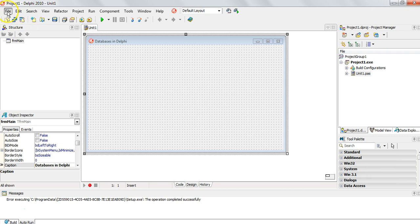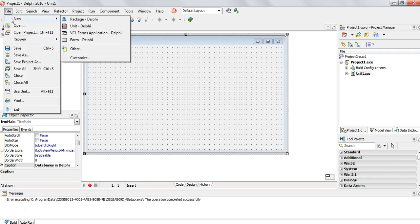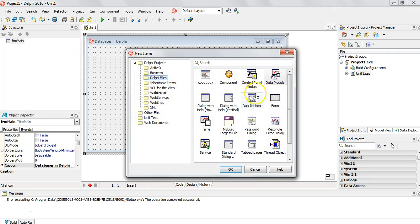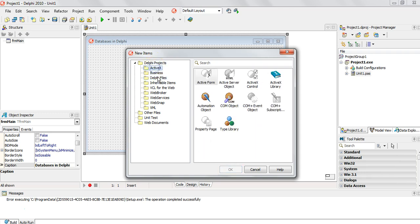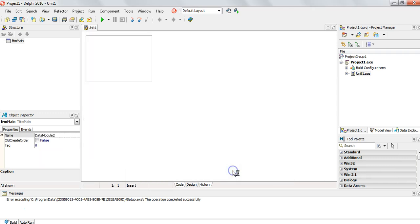So we're going to go to File, then New, and we're going to find Data Module. It's not listed there so we're going to go to Other. Now I can see Data Module over there — it's under Delphi Files. If yours is under another list you just click on Delphi Files, click on Data Module, and that's what we want to add.